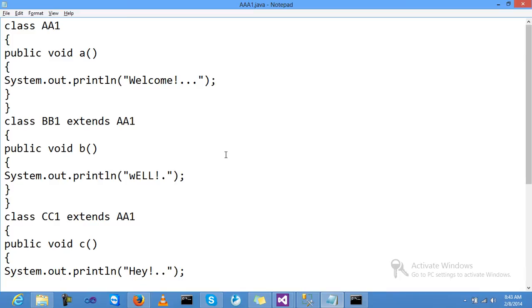This is a hierarchical inheritance example. Now creating one class, this is my parent class AA1. Inside my class I am creating one method A, and my message was 'Welcome.' The class was closed.